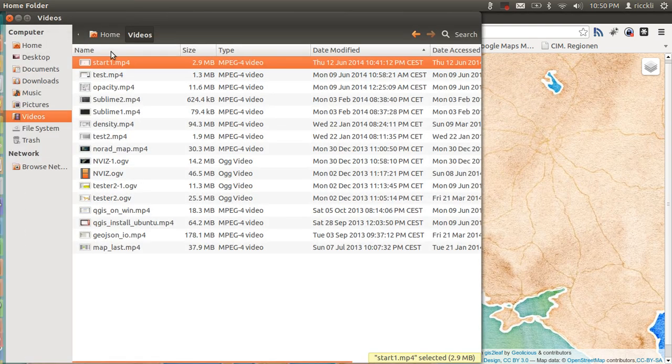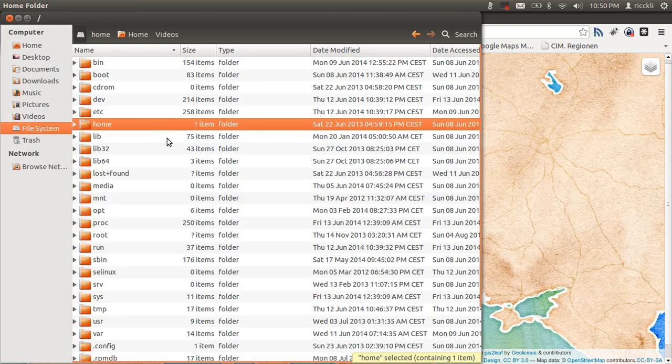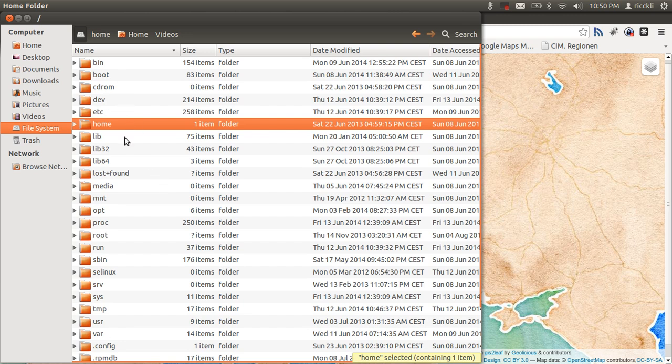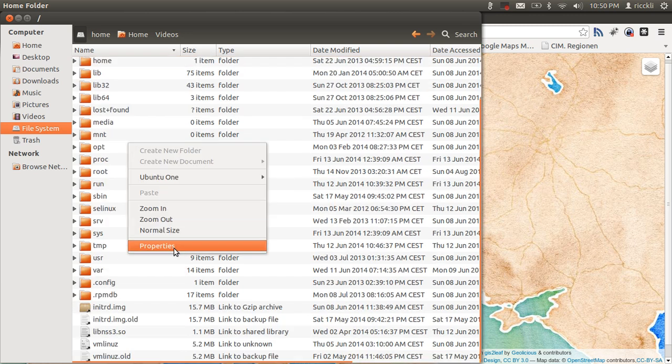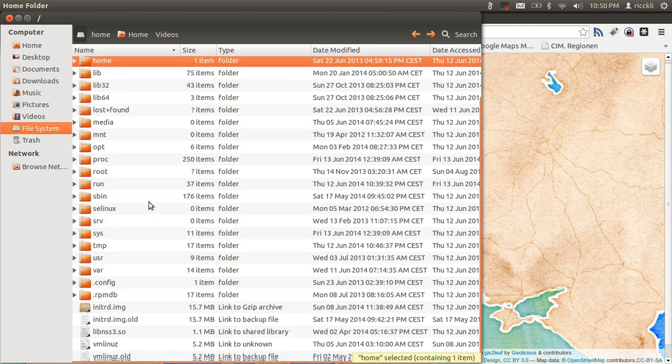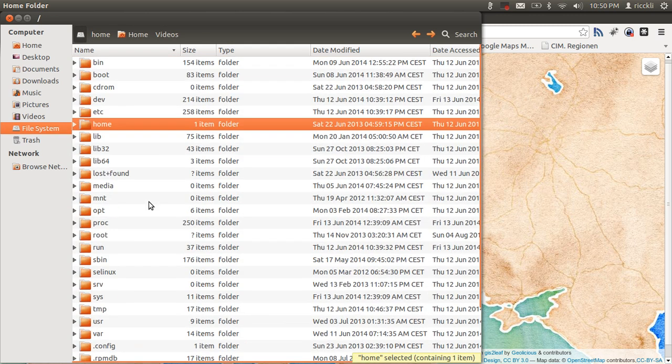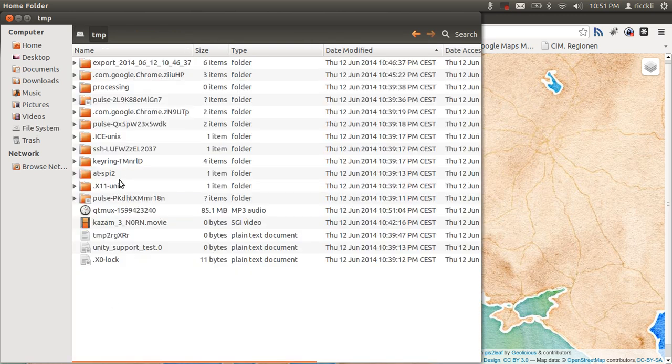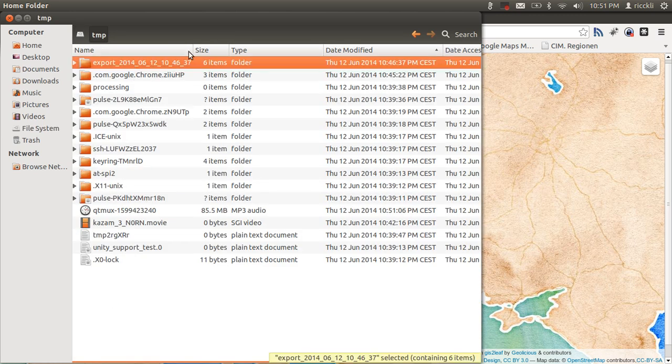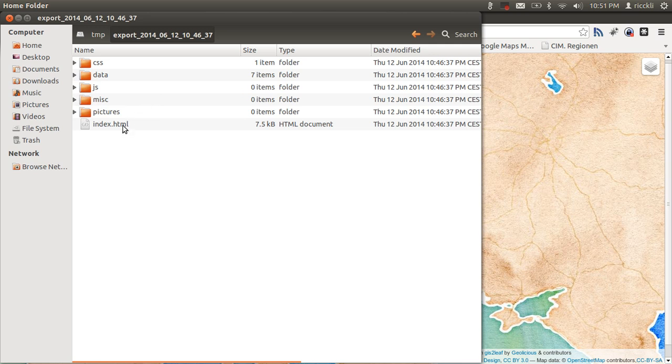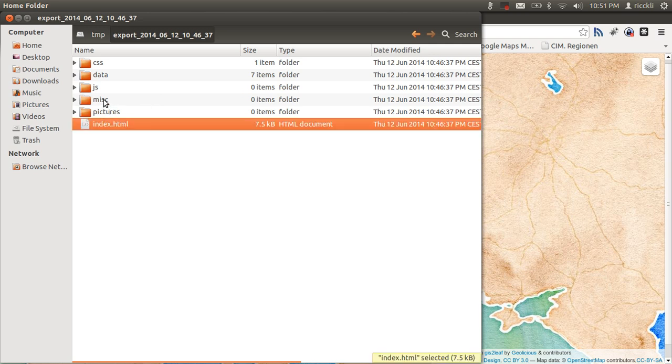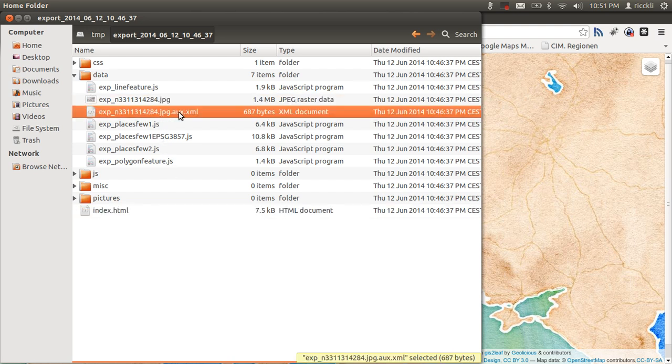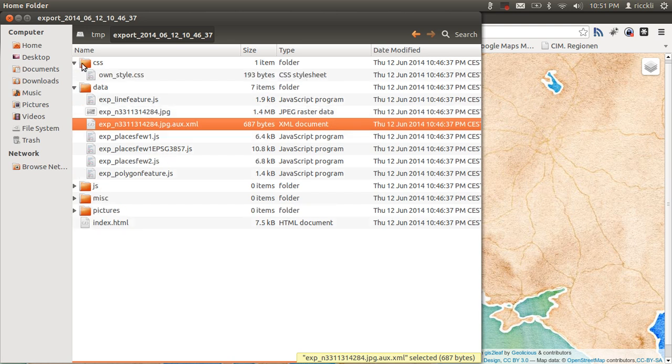This is a current web map. You can zip it really easily. Let's go to my file system here, go to the temp folder, which can be a little bit different if you're working on Windows or whatever. It's all exported to a very easy readable format. Export, which is the date and time. You have the index.html, you have the data folder where all your JavaScripts or GeoJSONs are stored, as well as the JPEGs and the JPEG aux XML. I don't know if Leaflet really needs it, I don't think so.